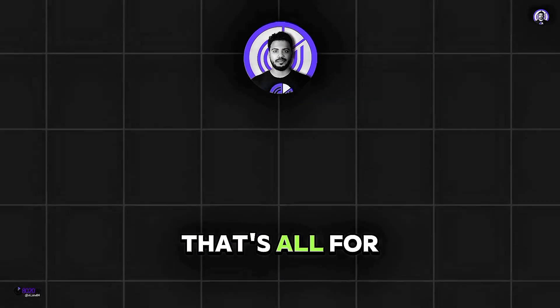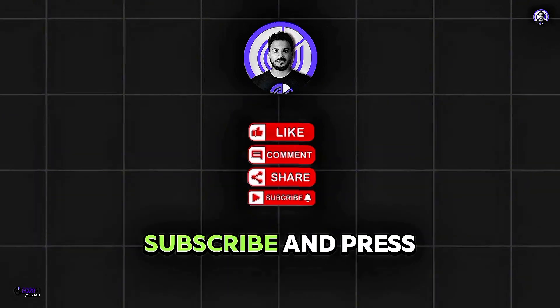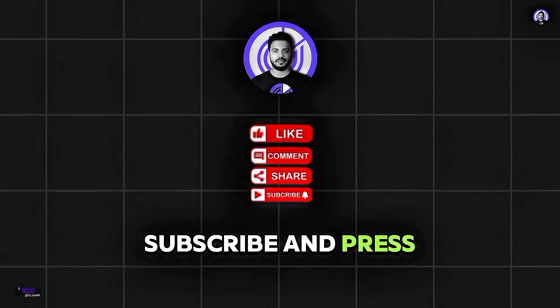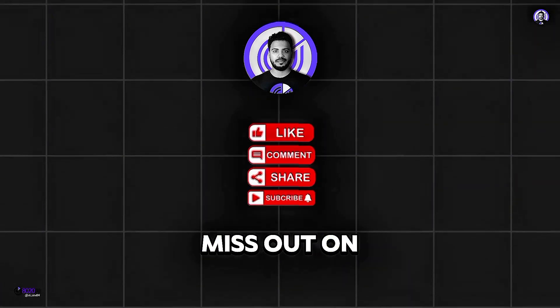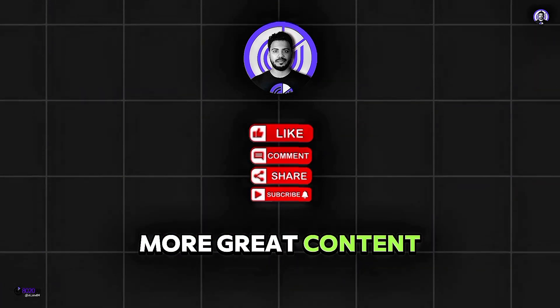That's all for today. Don't forget to like, subscribe, and press the bell icon so you don't miss out on more great content.